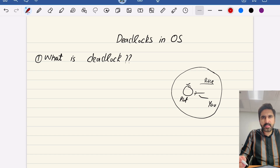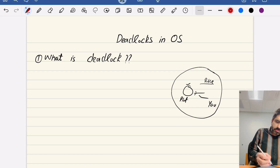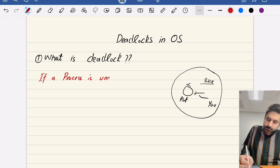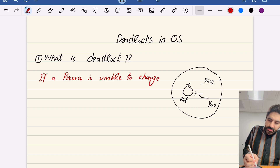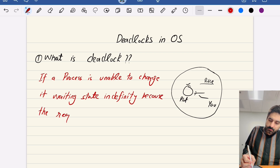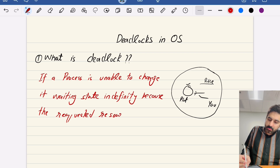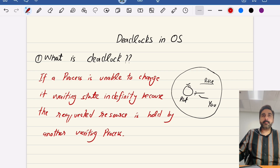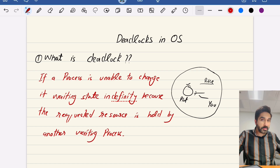Let's write a formal definition first. If a process is unable to change its waiting state indefinitely, because the requested resource is held by another waiting process — that is a deadlock. For example, you were waiting for a plate and the other person who has the plate is waiting for a fork or spoon which you have.